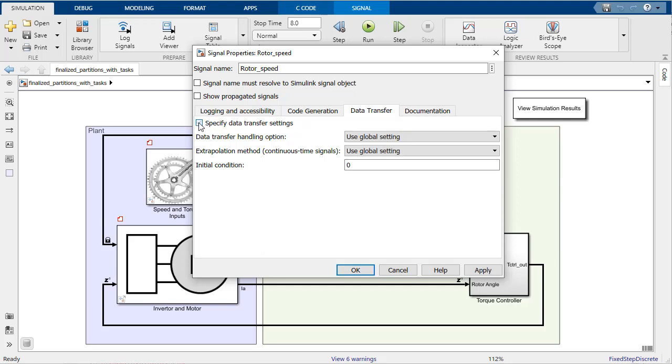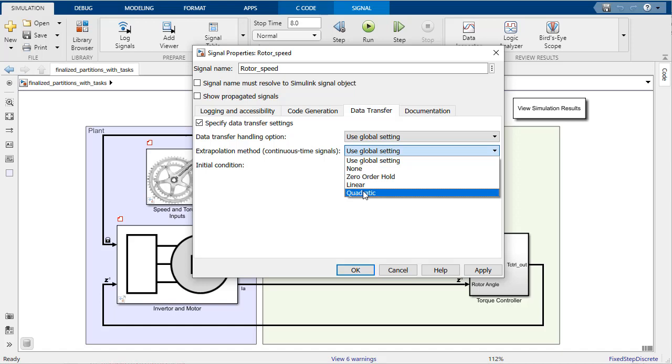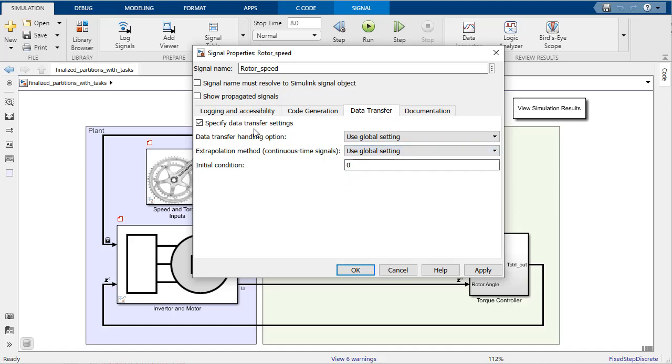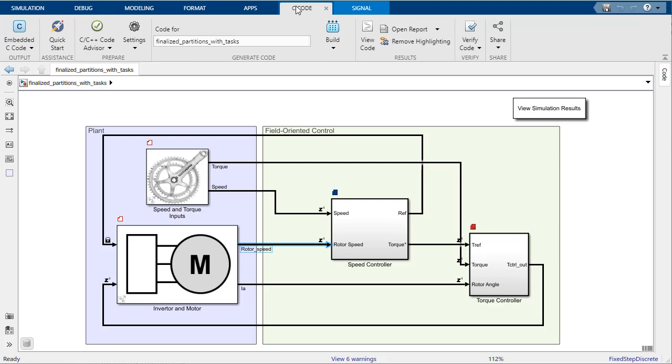They can also be changed globally in the data transfer pane, in the same place we created and mapped our tasks. There are multiple options to transfer data between tasks, where the current setting is signified by the small icon seen at the input signals of each block.